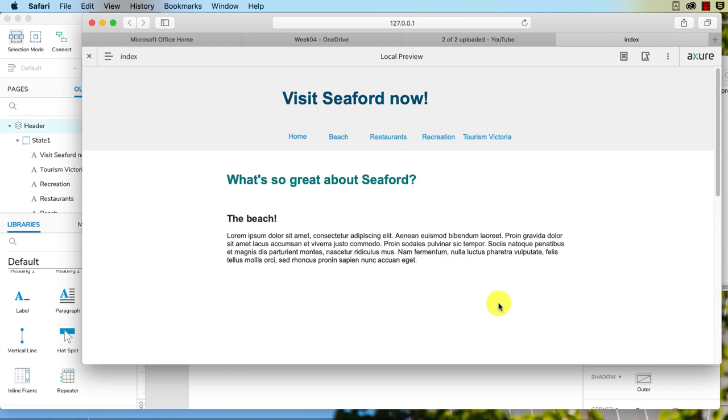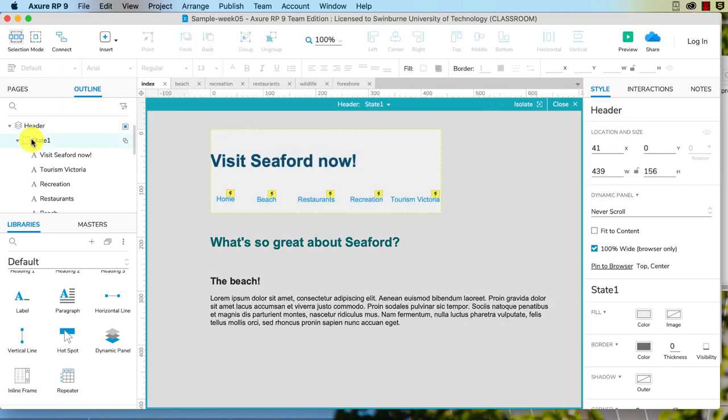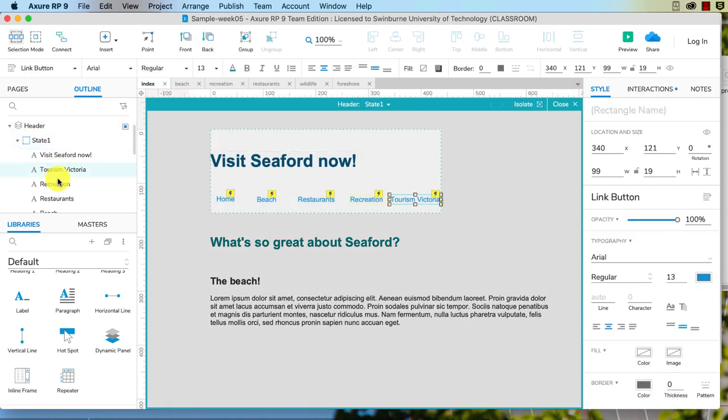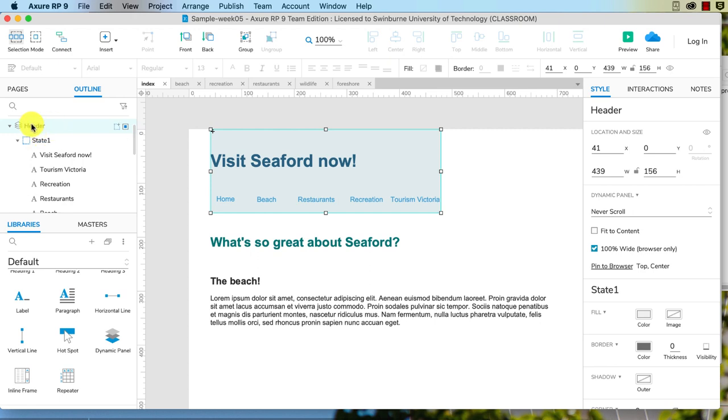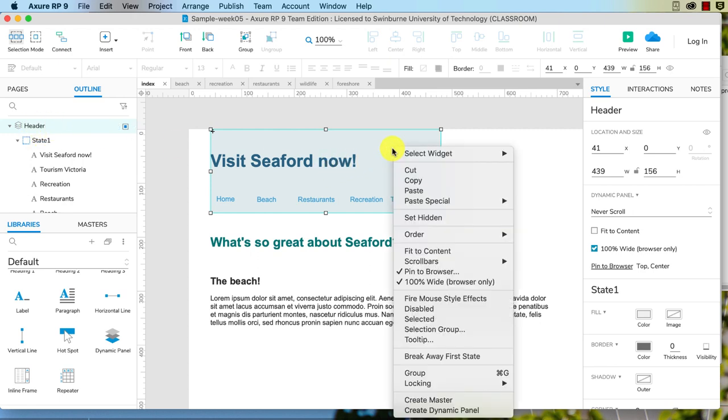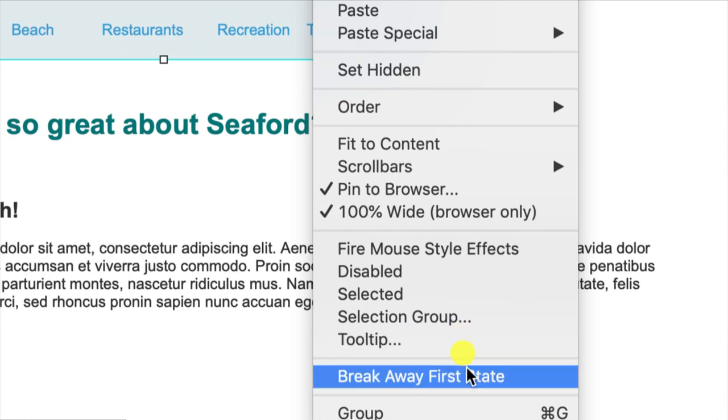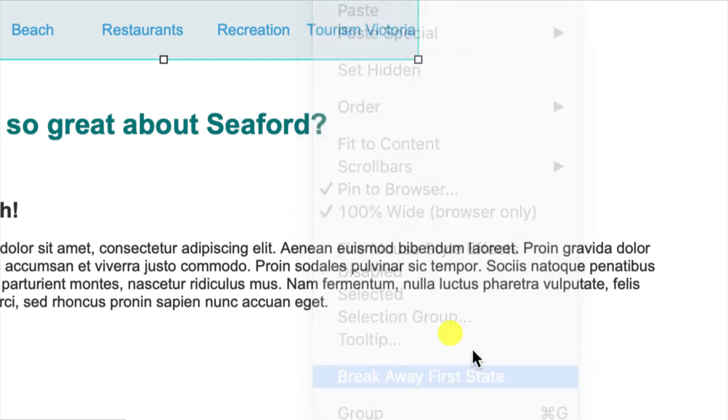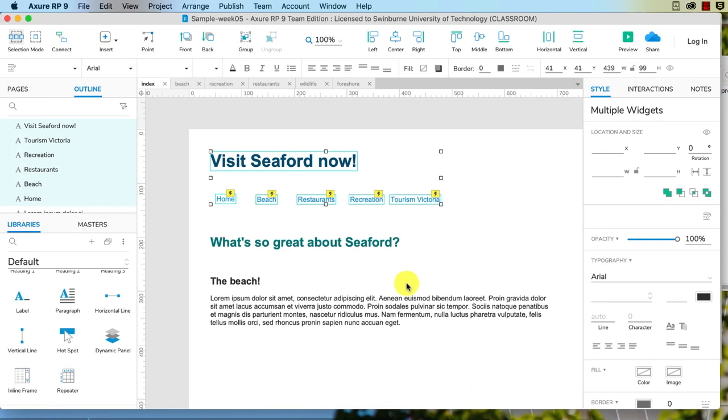Now just say we want to edit this quite a bit. What you can do is you see how we've got States here? You can actually click through to those states and edit it. But if you want to undo that dynamic panel, all you need to do is right-click and it's Break Away First State, and that will undo that and break everything back to their component elements and get rid of that dynamic panel. I don't necessarily want to do that, so Edit, Undo, and we've got our sticky header back again.